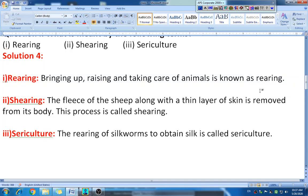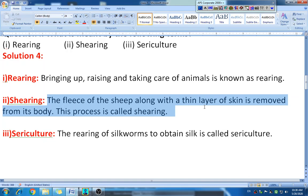The next definition is shearing. Shearing means the removal of hair with a thin layer of skin. The fleece of the sheep — that is, the hair along with a thin layer of skin — is removed from its body, and this process is known as shearing. You can also write this in your own words.